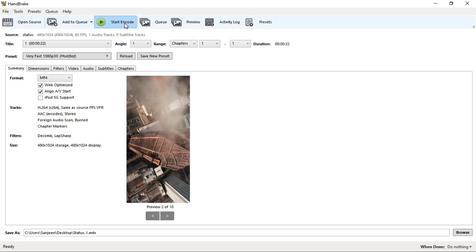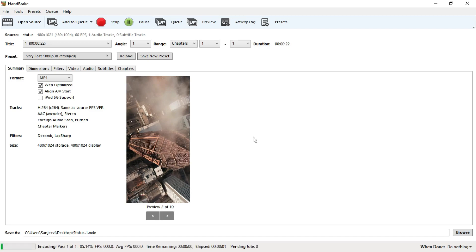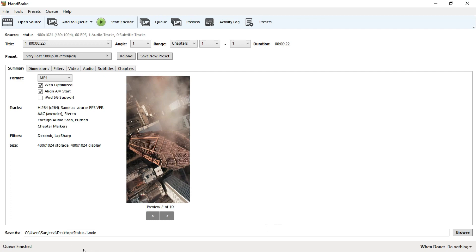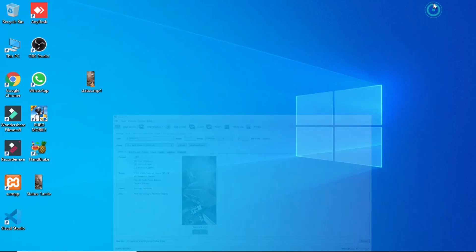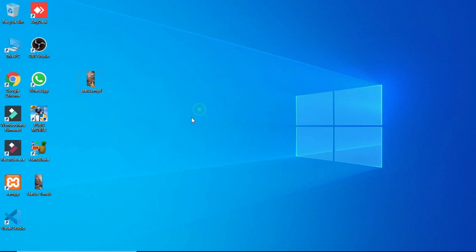Now it's done. The file size is within the acceptable range. You can upload it in WhatsApp — this is a good size. Thank you, keep supporting, subscribe and share. If you like the video, please like.